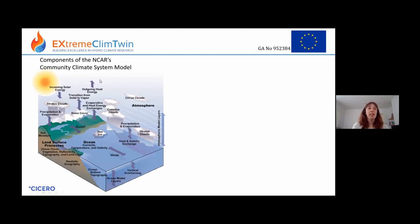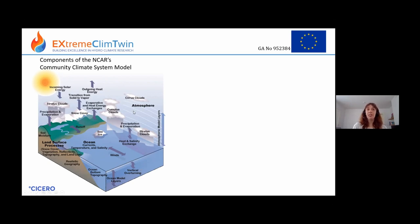This diagram shows the different components that a climate model represents — this is an example from the NCAR model. You have incoming solar radiation, clouds, precipitation, evaporation, runoff, vegetation, snow cover, ocean currents, winds, and thermohaline circulation. They're pretty complicated things which include a lot of processes.